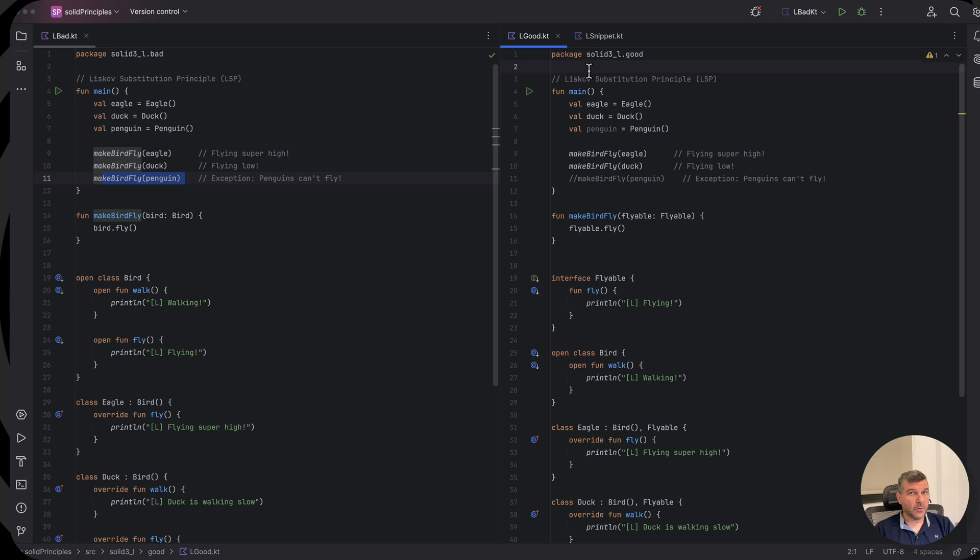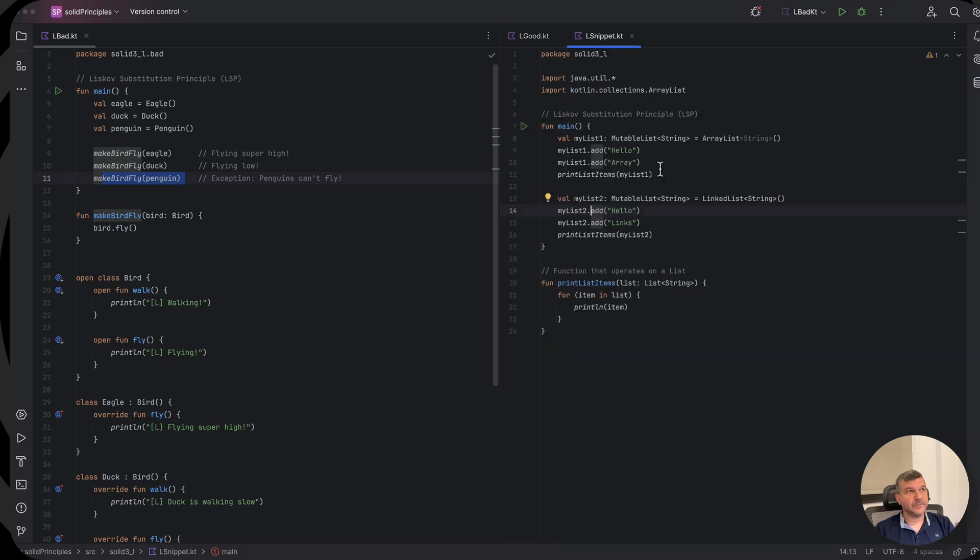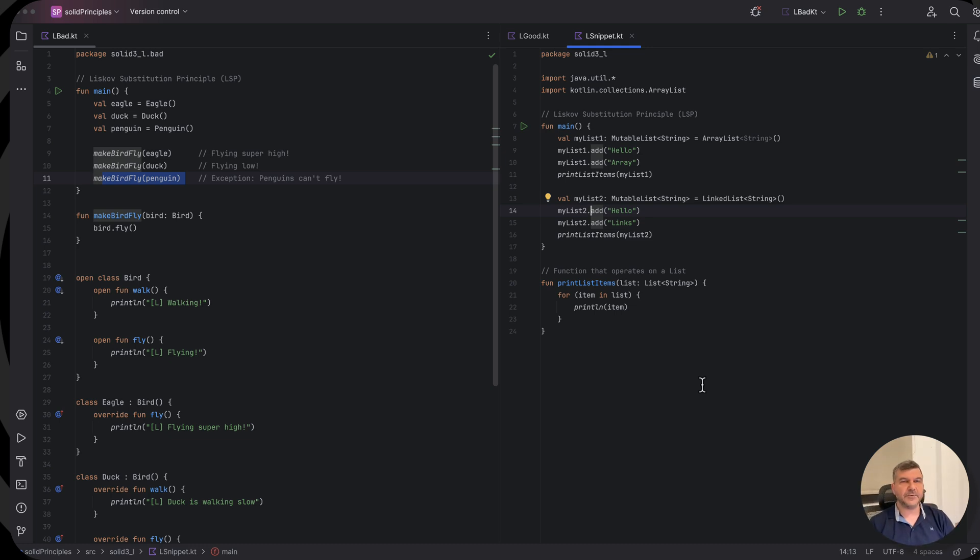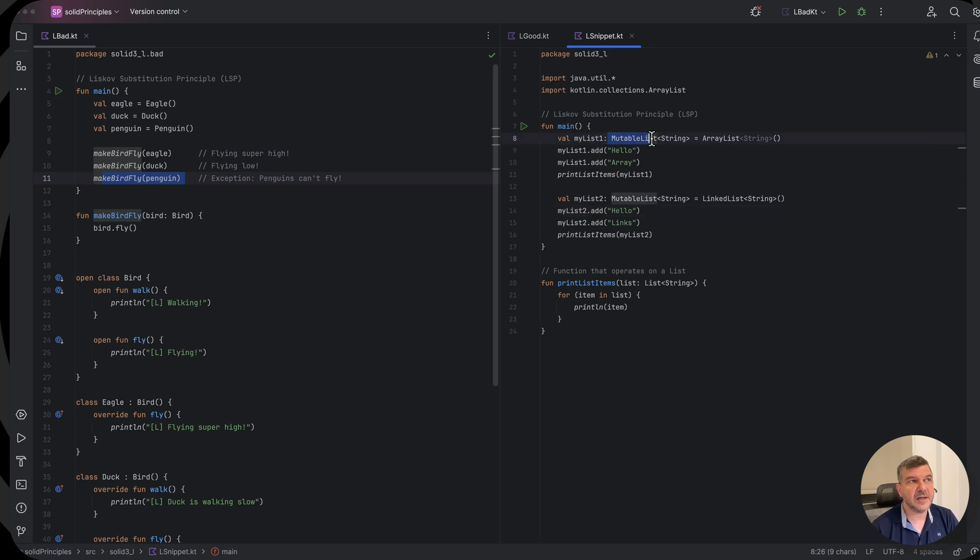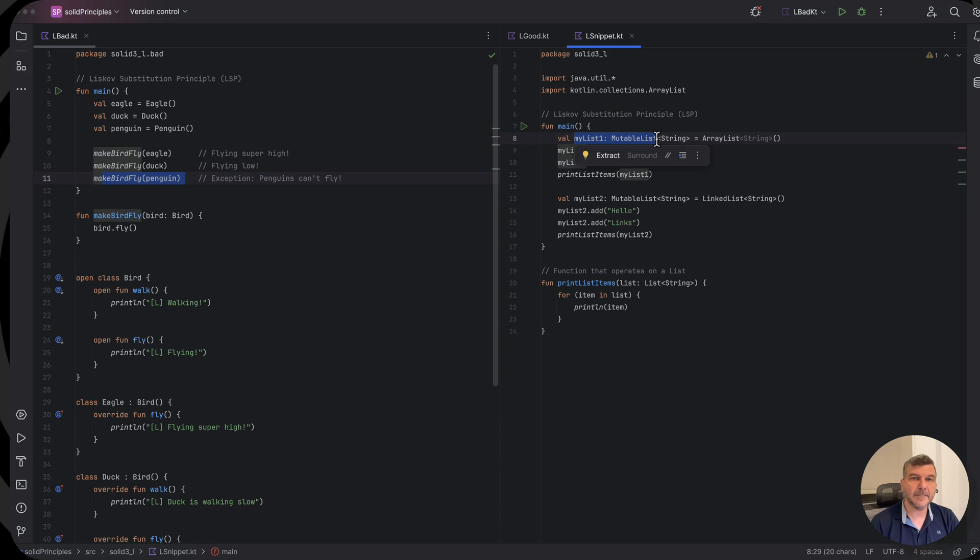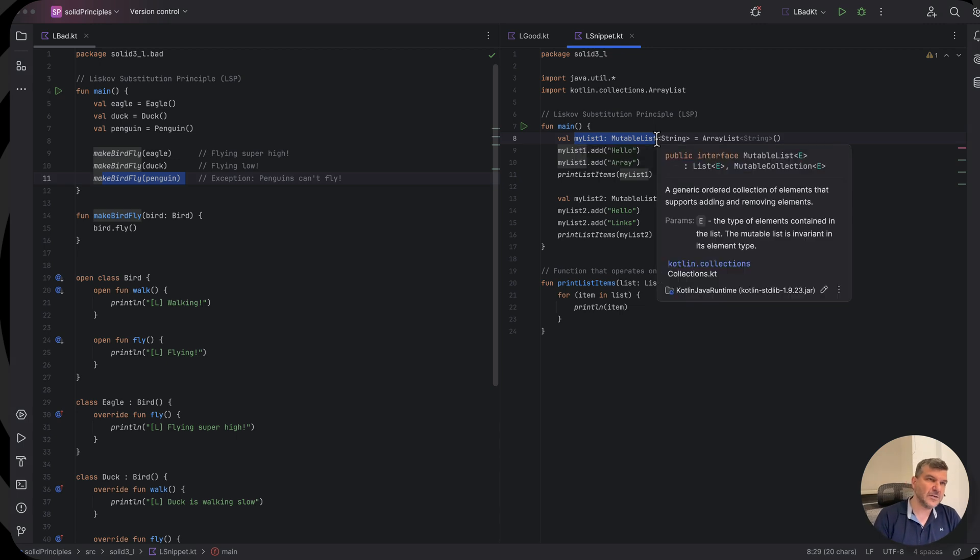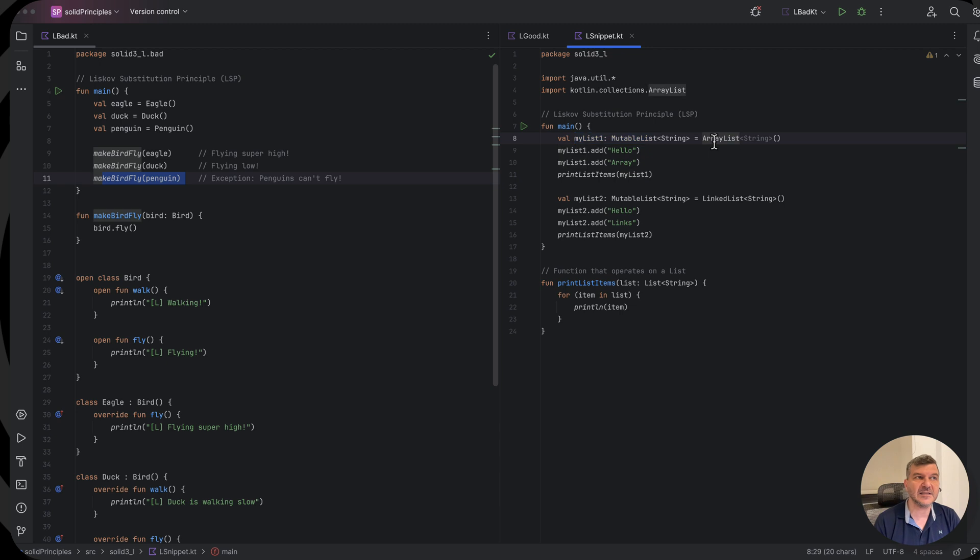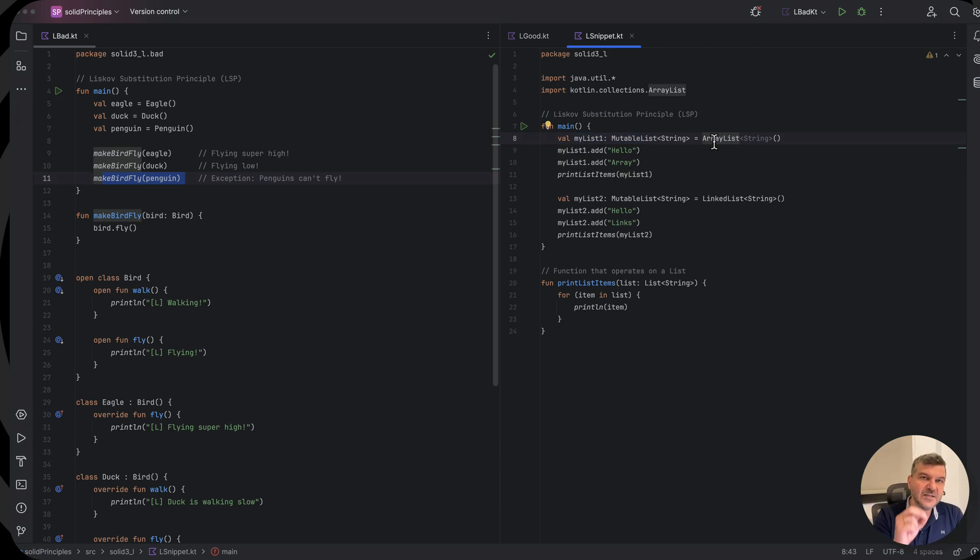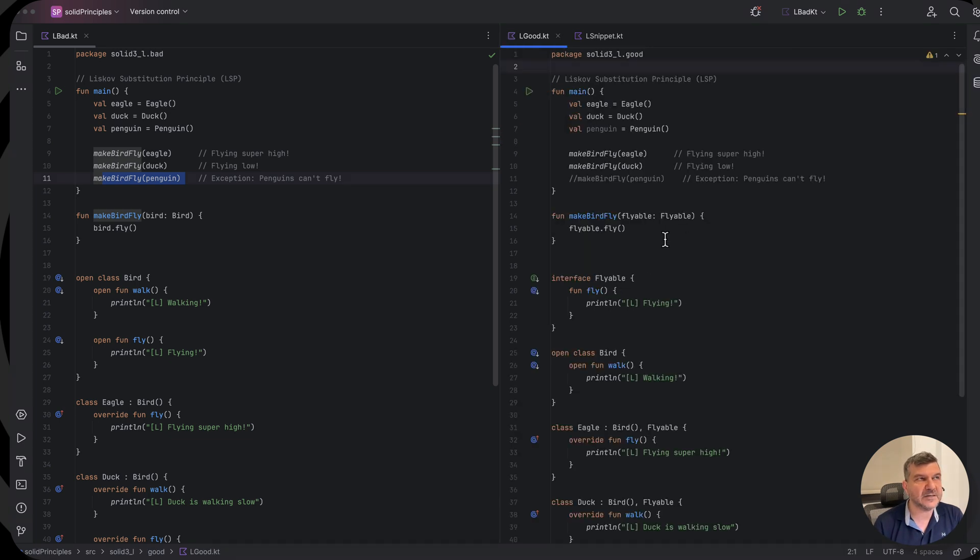And now we will move to the second code snippet, which is the aha moment I was telling you about. So with our code snippet here, if you look at this, you will see the Liskov Substitution Principle in action. Here we have a mutable list. So my list is of type mutable list, but there is no actual implementation of a mutable list. An array list implements a mutable list.